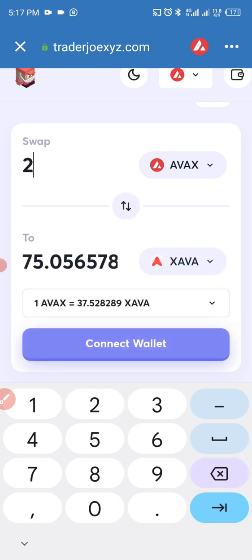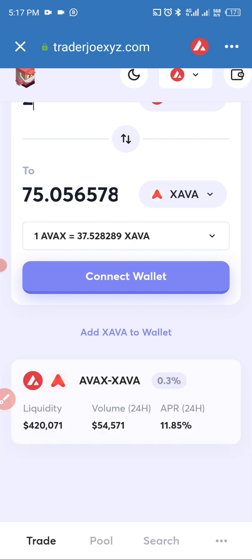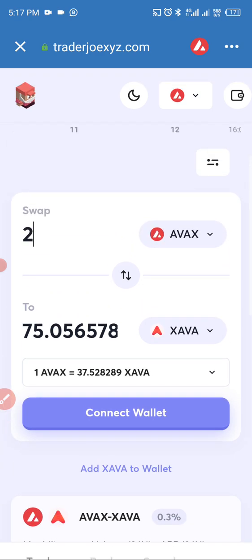Once you type that quantity, the next thing you will see is a Convert button. Because I have not connected my wallet, it's asking me to connect wallet. Connect your wallet and then you can complete the swap.